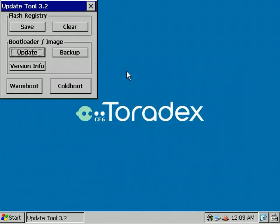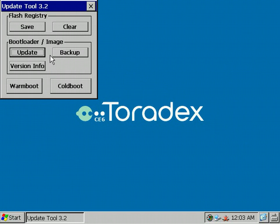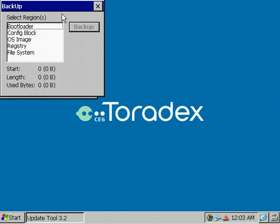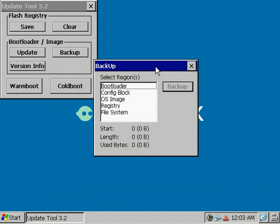When you set up a system, for example, you change the registry, set the custom splash screen or added some files and tools to the internal flash storage, you want to have all these settings on all your Colibris in your production lot. That's where the backup functionality of the Update tool comes into play. You'll see all the sections and regions of your system: the bootloader, the config block, the operating system, the registry, and the flash file system.